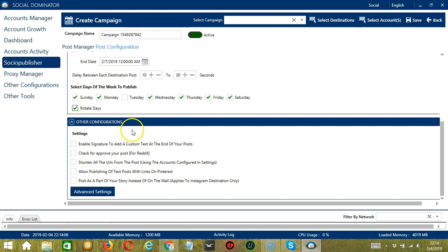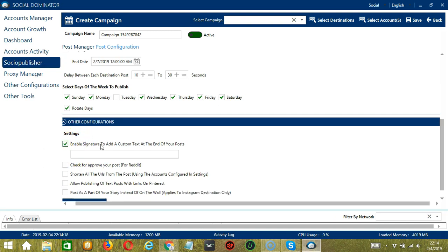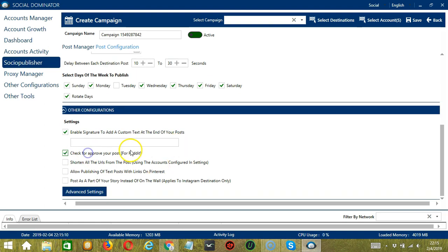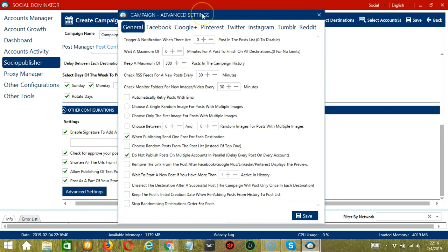If you don't want to publish on Tuesday, uncheck Tuesday. If this option is checked, Socinator will publish from the first selected day. Under Other Configurations, you can enable a signature to add custom text at the end of your posts. For Reddit users, you may check for approval of your posts. You may also shorten all URLs from the post, allow publishing text posts with links for Pinterest users, and for Instagram users post as part of your story only. Click the Advanced Settings button to further specify campaign settings. When you're done, click Save.